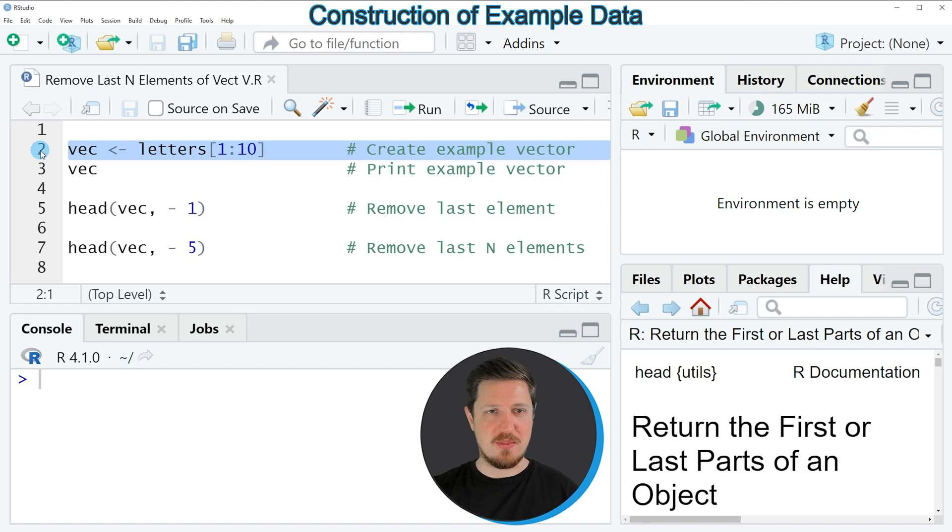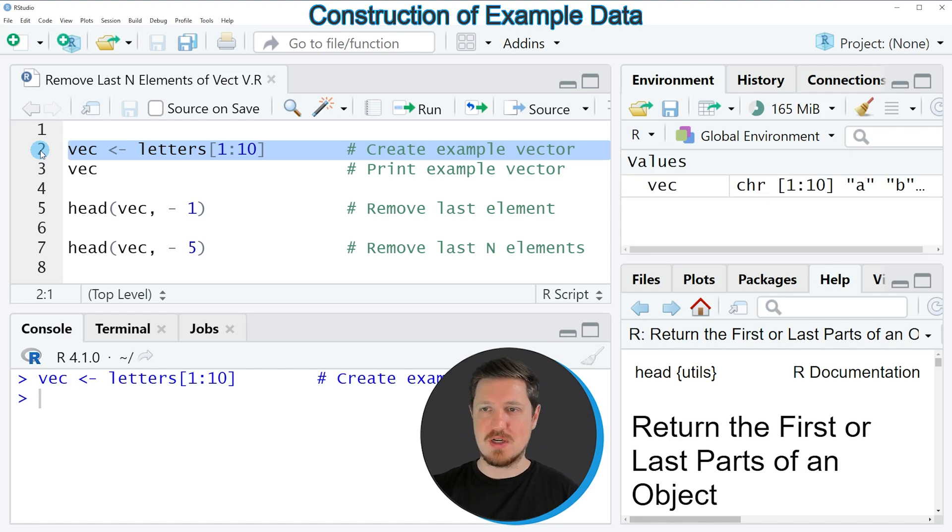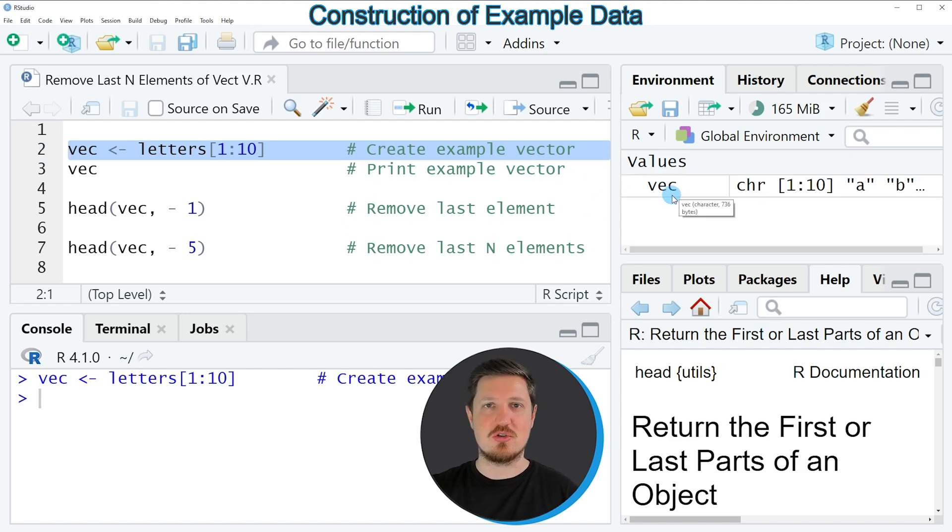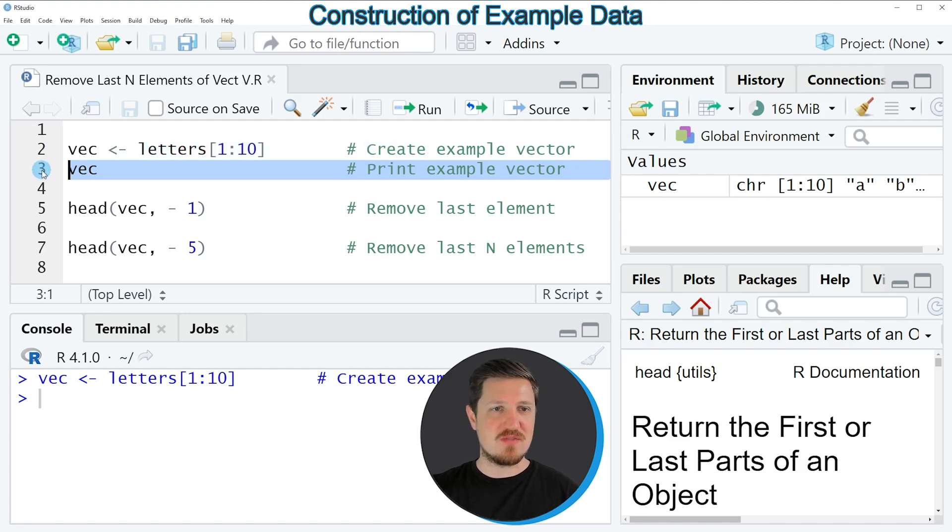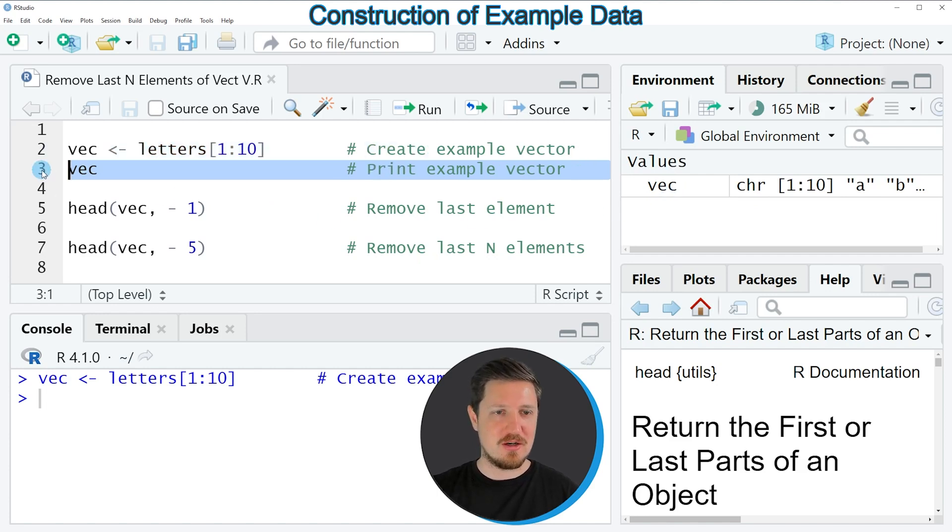So if you run this line of code, you can see at the top right of RStudio that a new vector object is appearing, which is called VEC. And we can print this vector to the bottom in the RStudio console by running line 3 of the code.